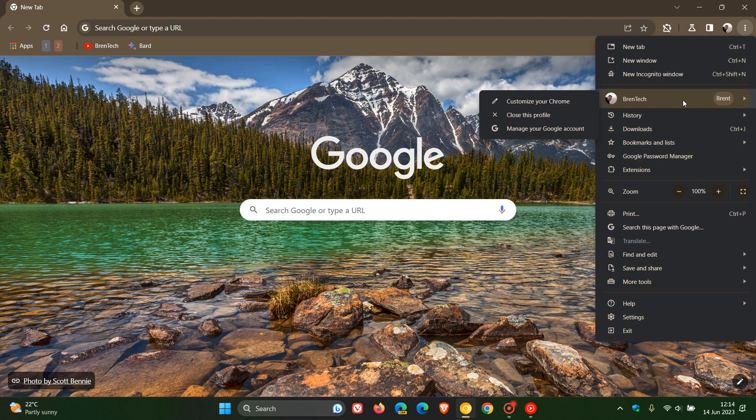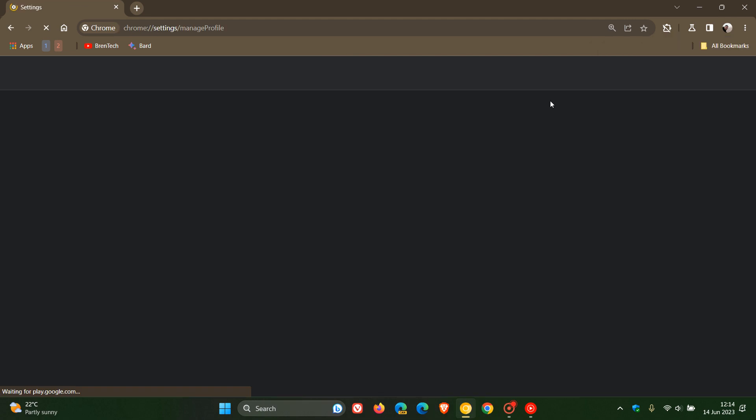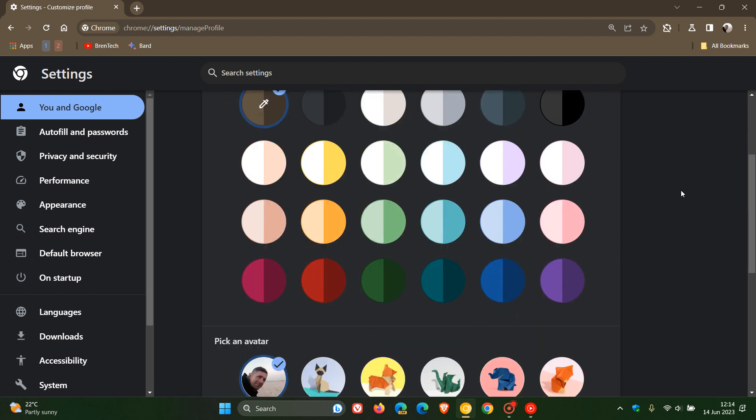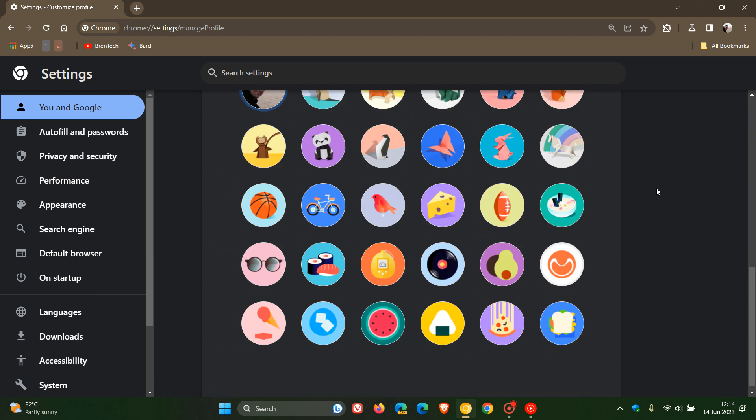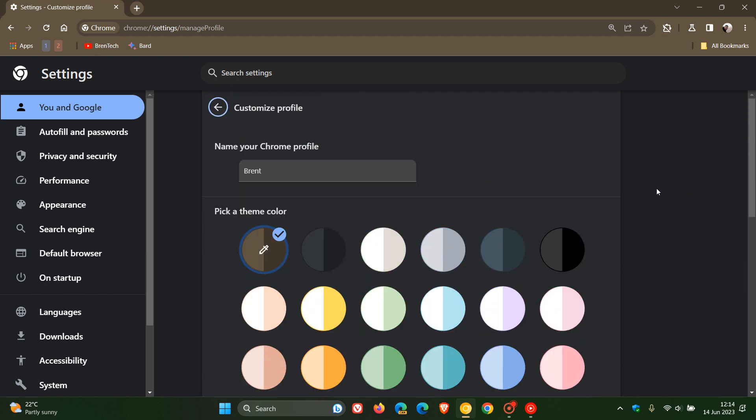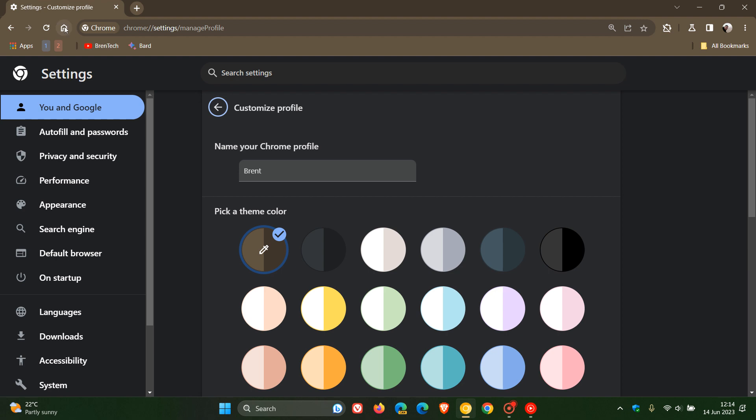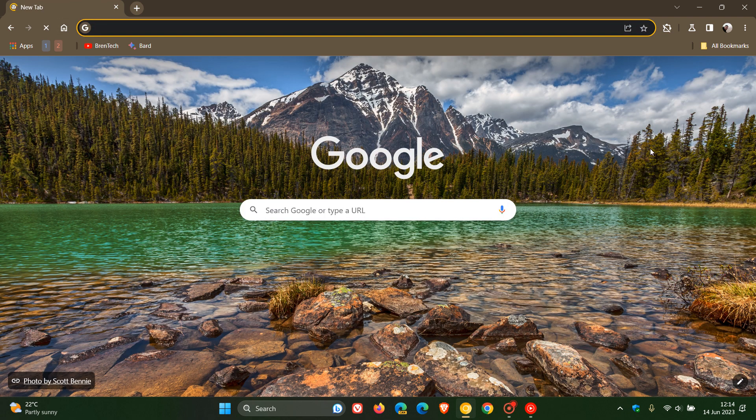Now, here we can see you can customize Chrome. So it's all to do with your profile. You can click on customize your Chrome, which takes you now directly to the customization options for your profile, which are buried in the settings. Previously, to get to this, as an example,